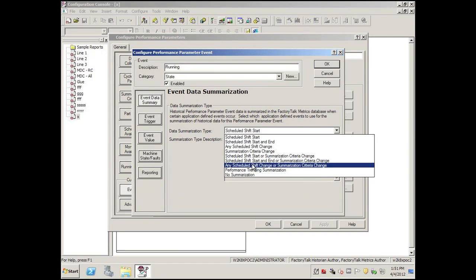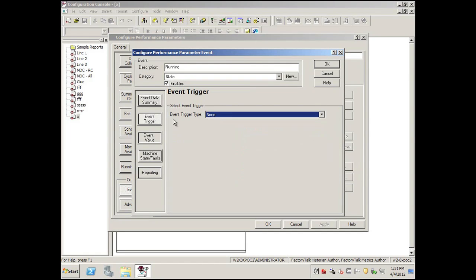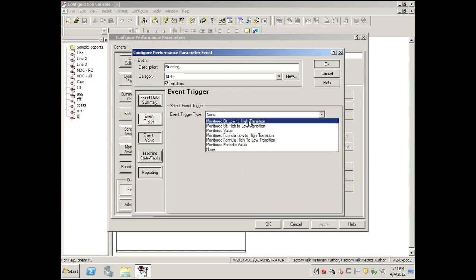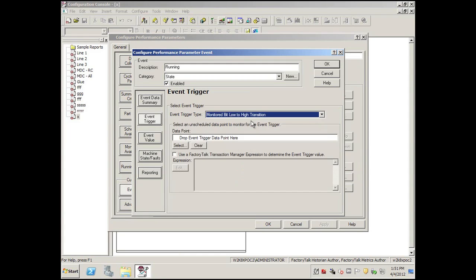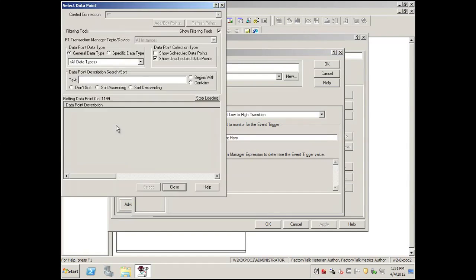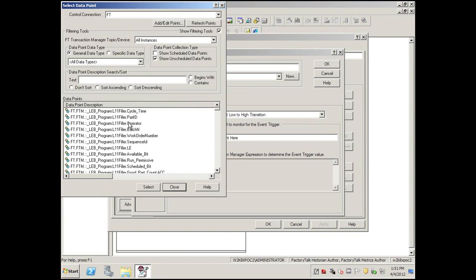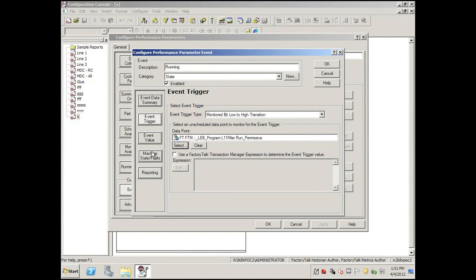We'll select any time the bit changes, make this change. We'll reuse our running bit, and this is when it changes from low to high. So when the run bit is 1, we will assume the machine is in a run state.